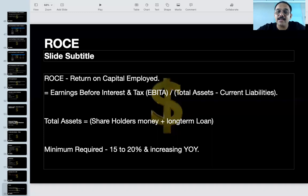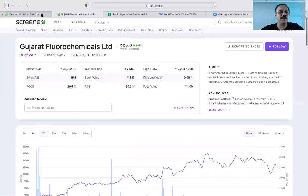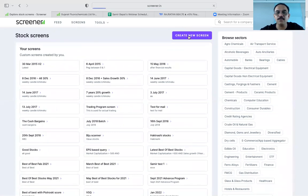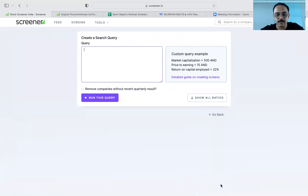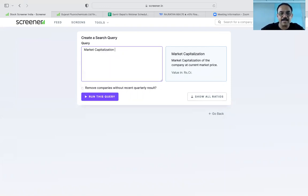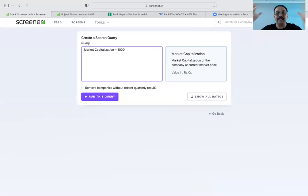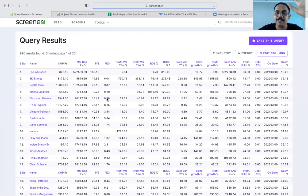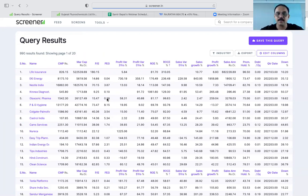So we want a company which has a better ROCE. Let's go to the screener. Now we have the screener — create a new screener. First, we had market capitalization greater than 1000. We wanted to invest in a company with a valuation of at least greater than 1000 crores. We ran this query and got 990 companies out of 4109.